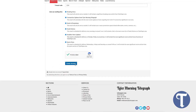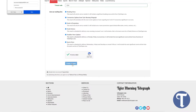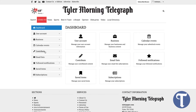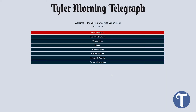After you enter your user details and click Create an Account, an email will be sent to you. Please be sure to click on the verification link in order to complete your account. Once your account is set up, you can log in and purchase a digital subscription to begin viewing the e-Edition.